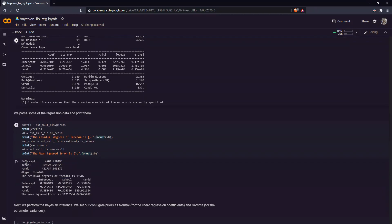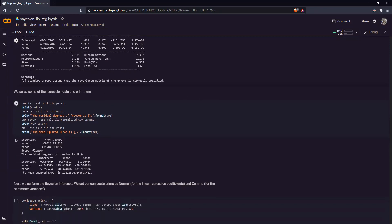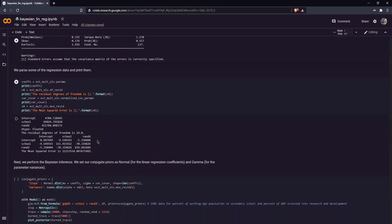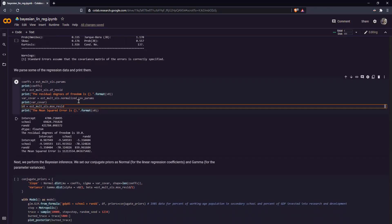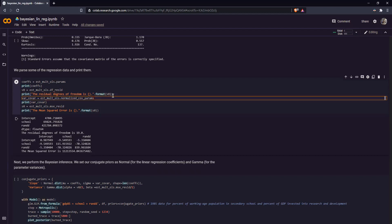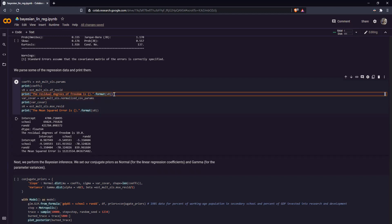Coefs is equal to st_mult_OLS params. This means we're getting the parameters. So here, intercept school R&D. Next, we get our residual degrees of freedom, which is 19. And finally, we have our variance covariance matrix over here. Additionally, we have a mean squared error like so. Oh by the way, when we're printing here our values, what I did was to pass the numerical values in the string format through the format function like so.